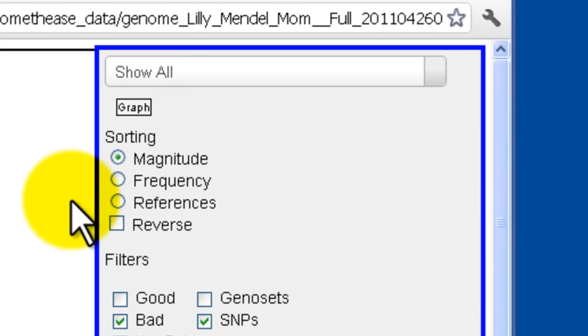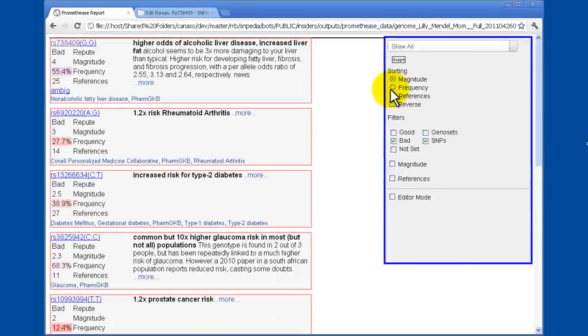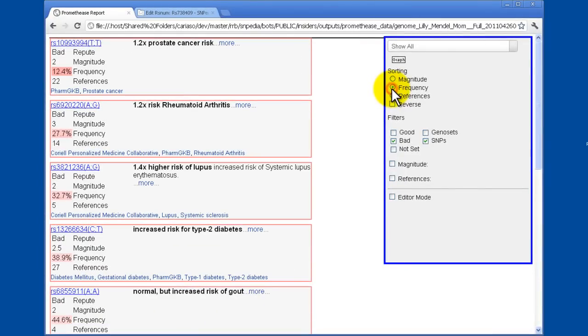Instead of looking at sorting just by magnitude, it's now possible to sort by frequency as well. And so we can say which of these are most common or most rare.